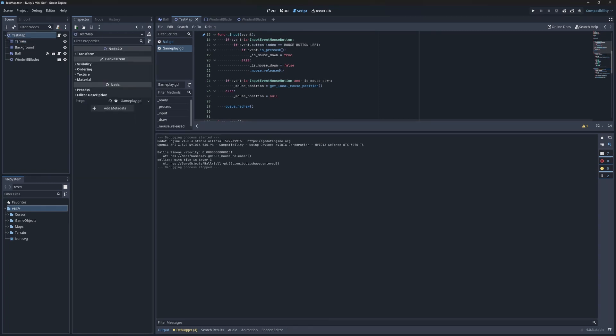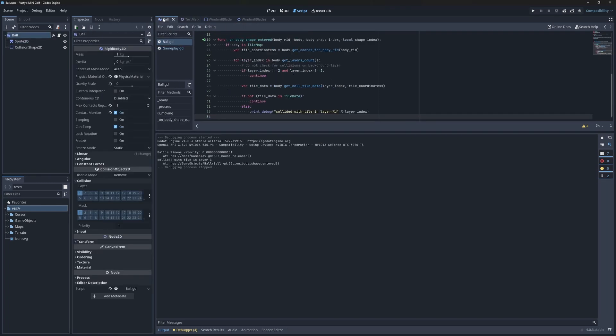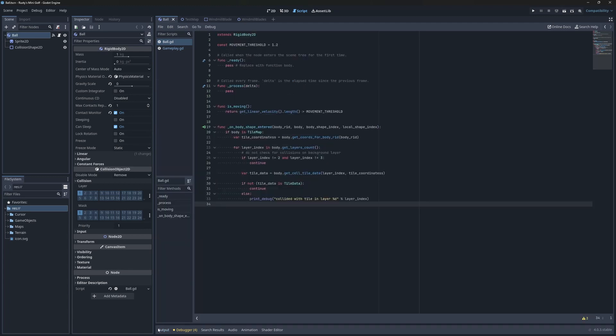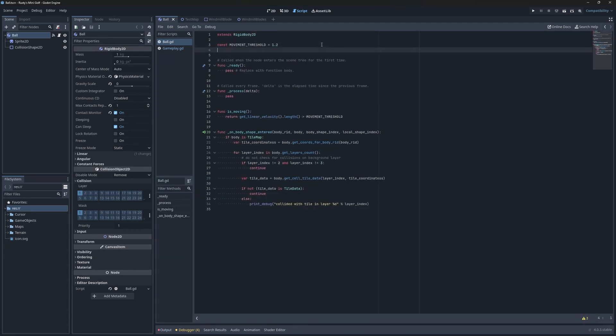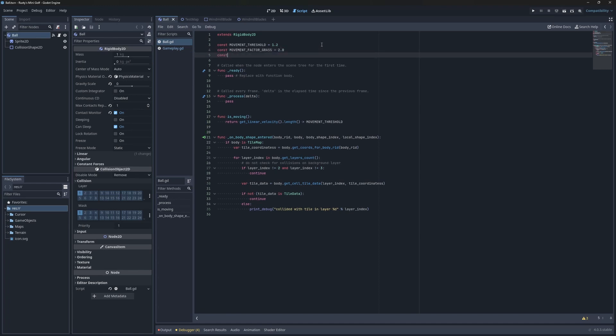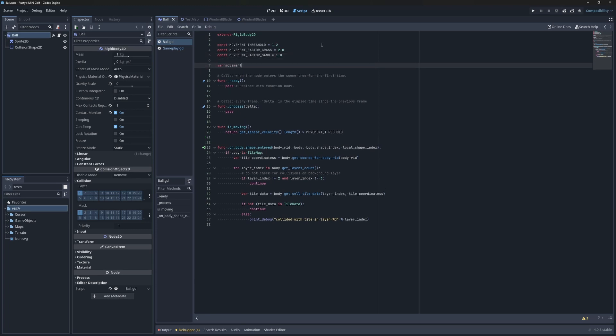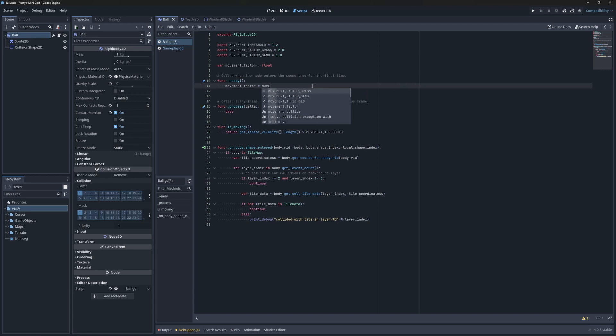I'll start with the sand tiles first since they're easier to implement. The goal is to make the ball move slower while in the sandpit. So, let's begin by creating a way for the ball to move faster and slower. I'll add some constants to the top of the ball script, and a movement factor variable for the current state of the ball.